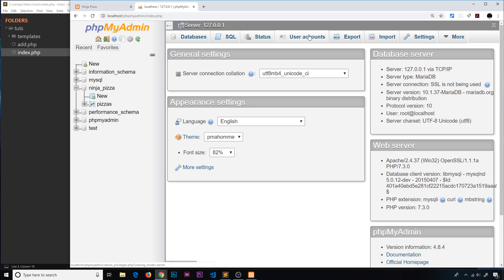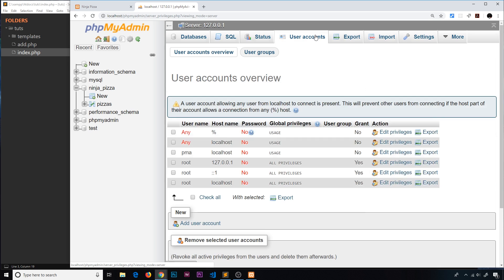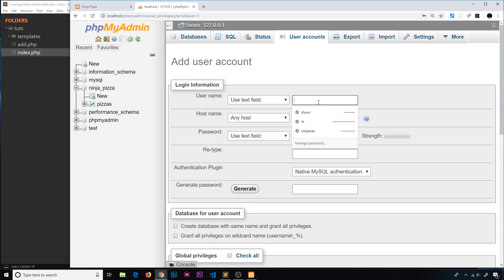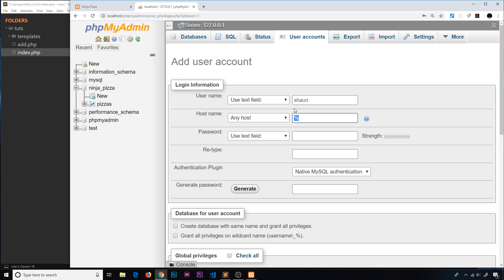I'll show you how to do that. I'm going to go to user accounts and create a new user account by clicking add user account down here. The username is just going to be sean, and the hostname is going to be localhost.